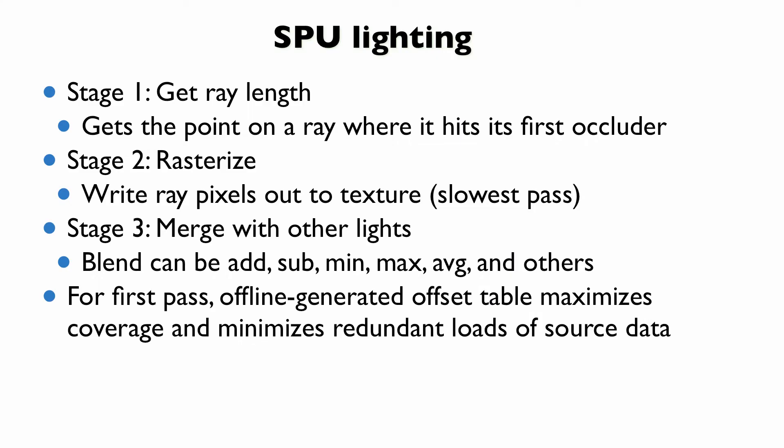Okay, so it's a three-stage algorithm. Stage one, you want to get the ray length, meaning here's the light for each ray that you want to send out. Basically, how far does it travel before hitting its first occluder? Stage two is rasterization. So we have a list of ray lengths, and we want to basically write this out to a texture. This is our slowest and most painful pass, and you'll see why and some things you can do to fix it later on. And then finally, because you've got all these lights on screen, you have to merge the result with other lights. It can be additive, subtractive, min, max, average. I think we ended up going with max just because it gave us the look that we wanted. But additive, obviously, is the more realistic way to go.